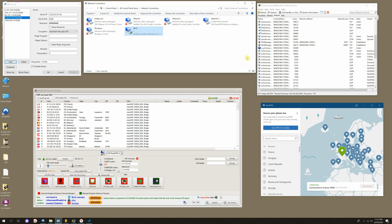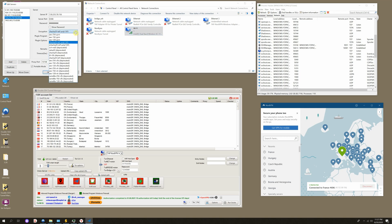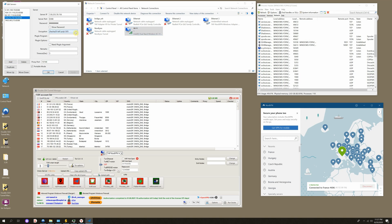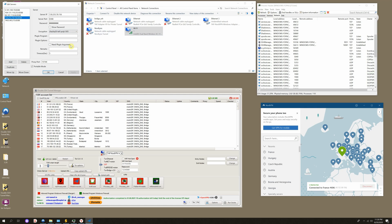ShadowSocks has several types of encryption. It's created by Chinese developers for bypassing the Chinese firewall, as they write in different articles. I can say that it's pretty fast and it has UDP protocol, which is rare in other SOCKs.